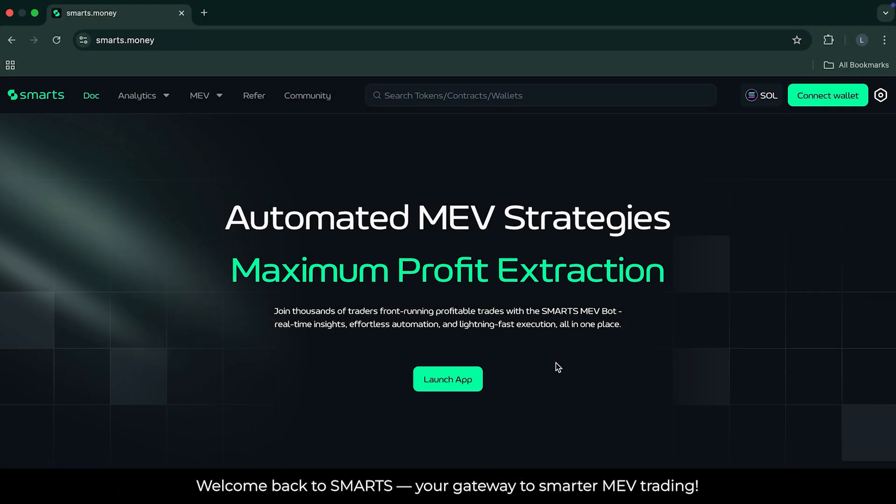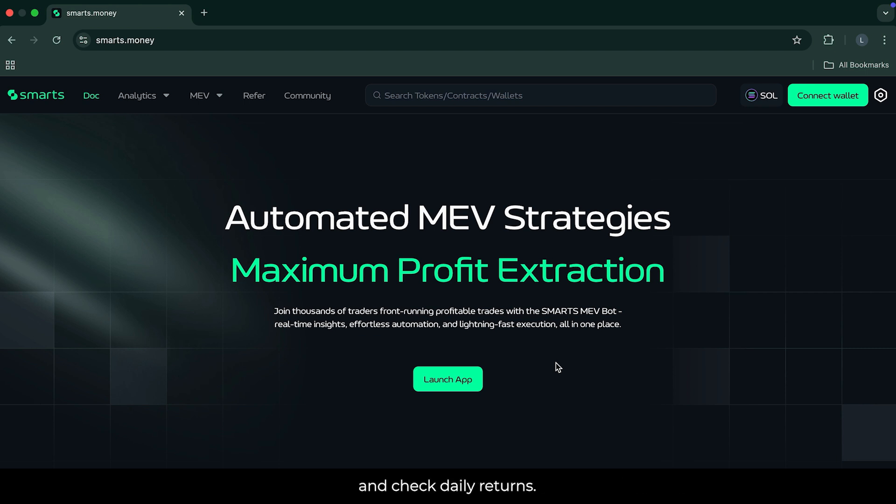Welcome back to SMARTS, your gateway to smarter MEV trading. In this quick guide, we'll show you how to track your performance and check daily returns.